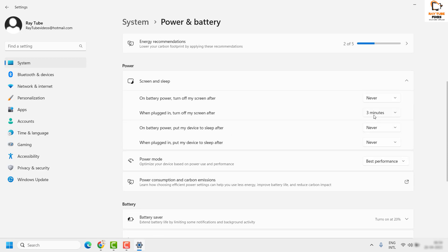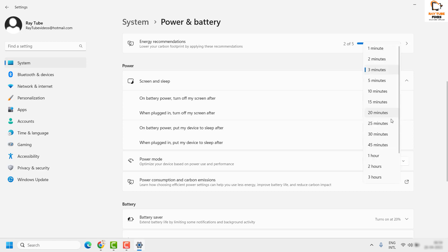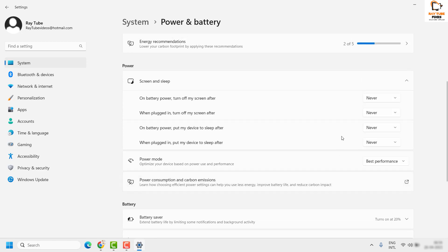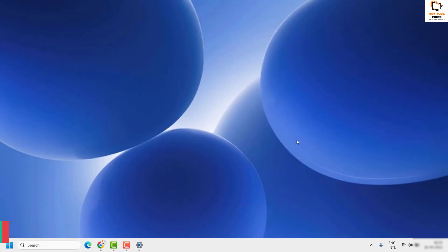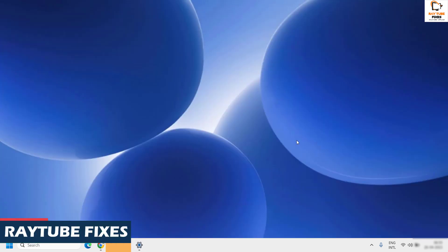And same thing applies when it is plugged in—go ahead and change it to Never. So this is how you can disable or turn off the sleep mode in your Windows machine.